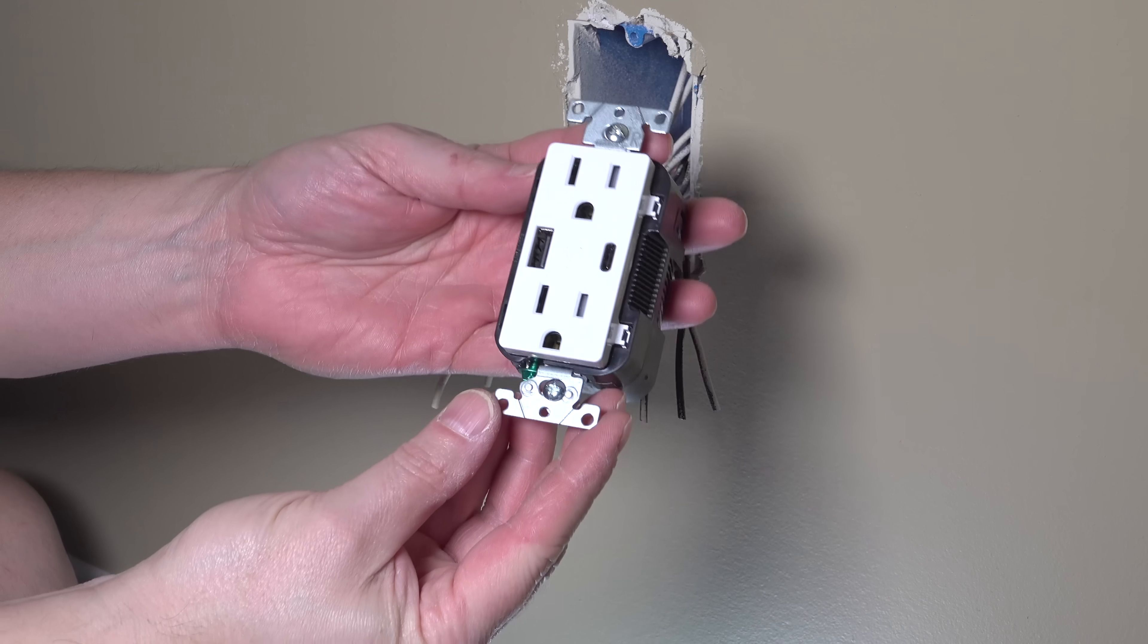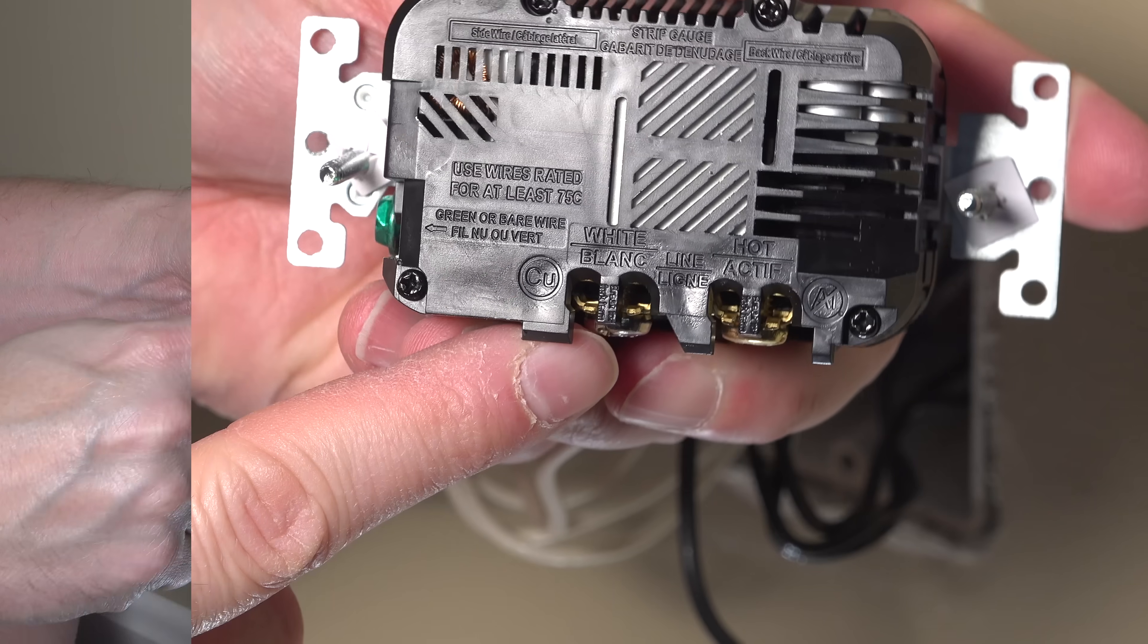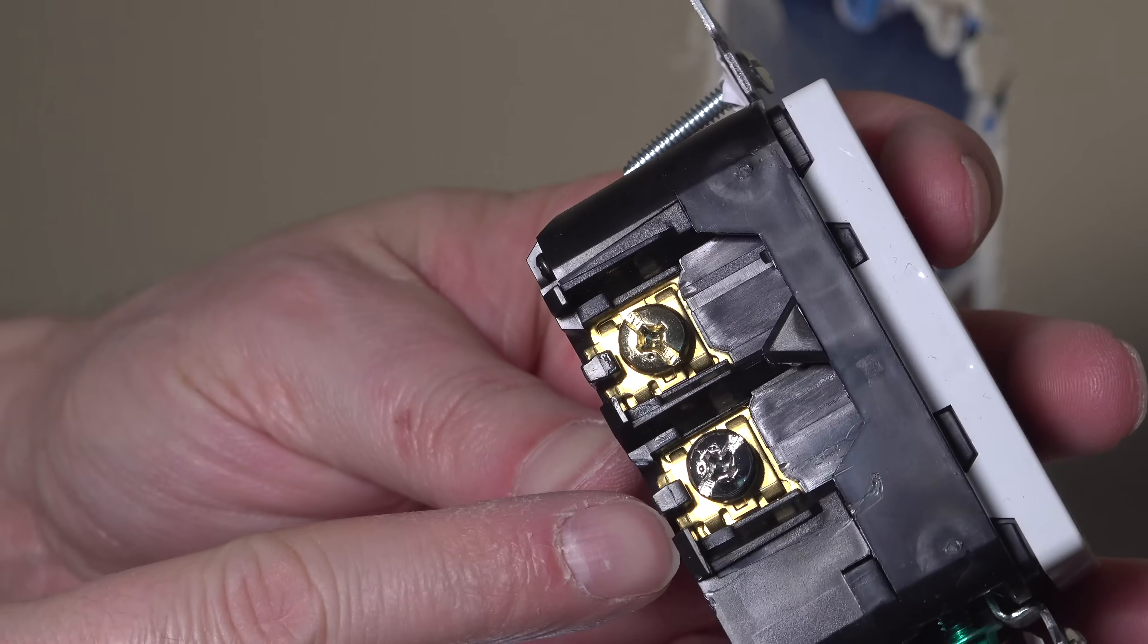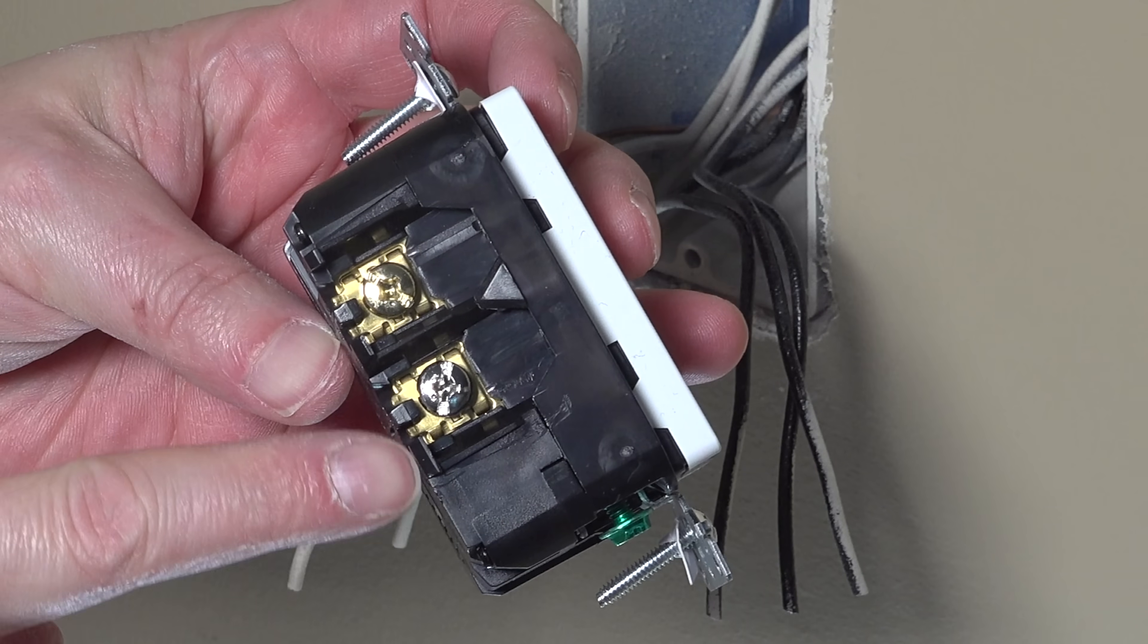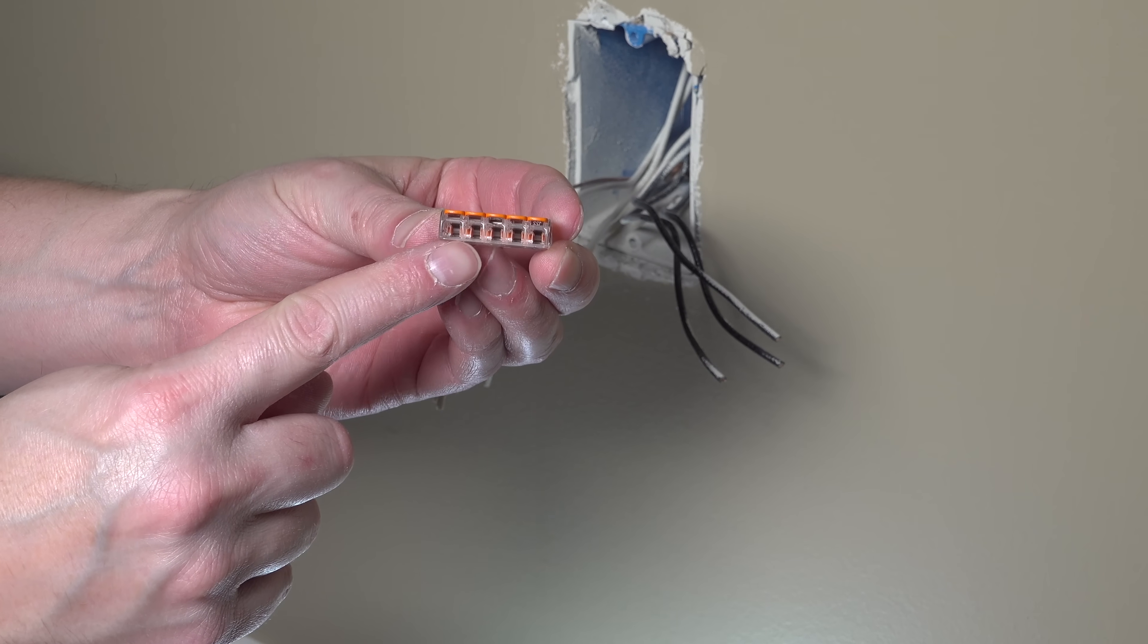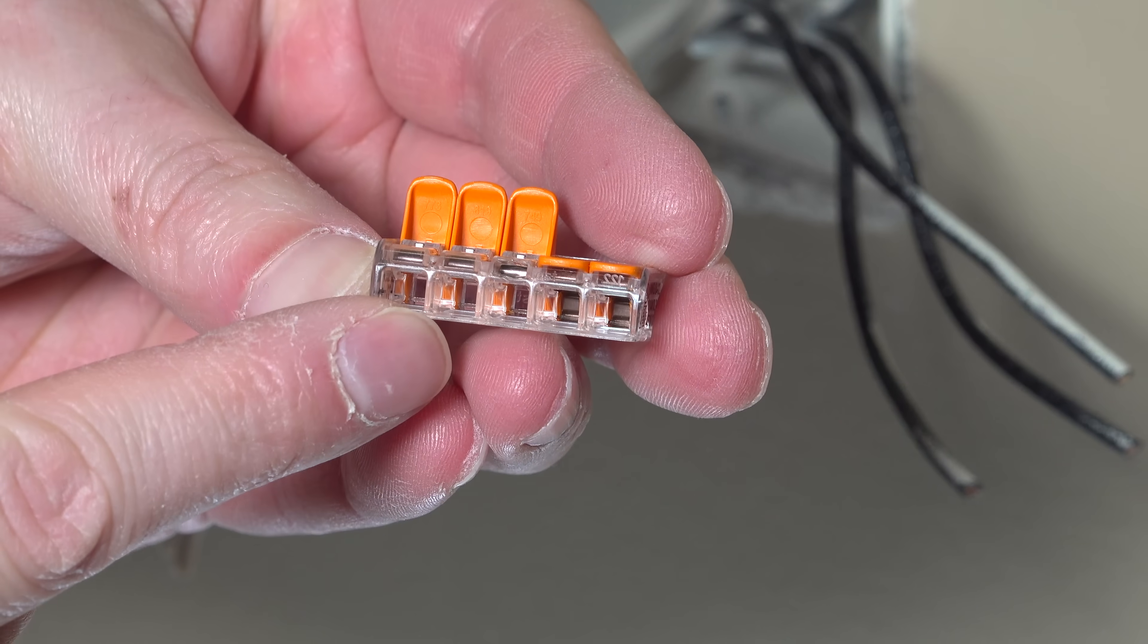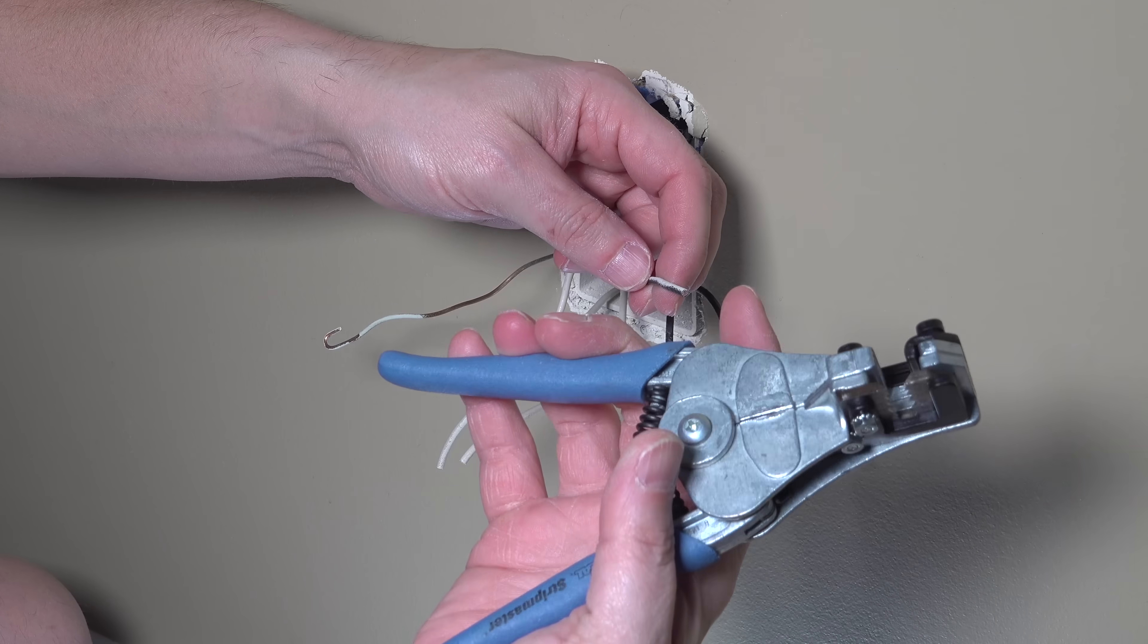Plus when we look at our new USB outlet, this only has two terminals on the side. One for hot and one for neutral. Now you can actually put two wires into each one of those terminals, but I've got three of each type of wire, so I'm going to do something called pigtailing and I'm going to use this special WAGO connector. Now you could go ahead and use a wire nut if you wanted, but this makes the job a lot simpler.